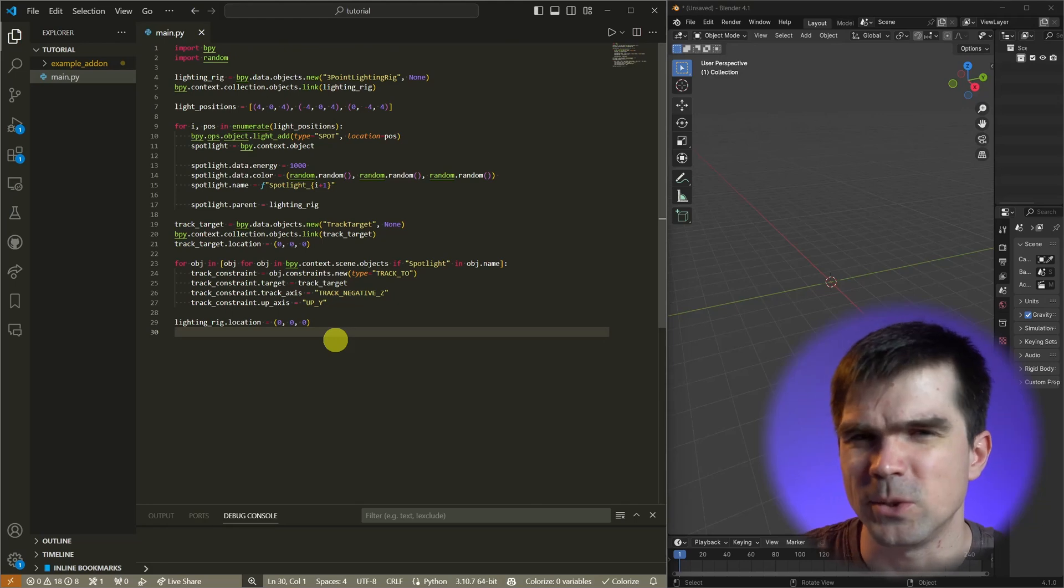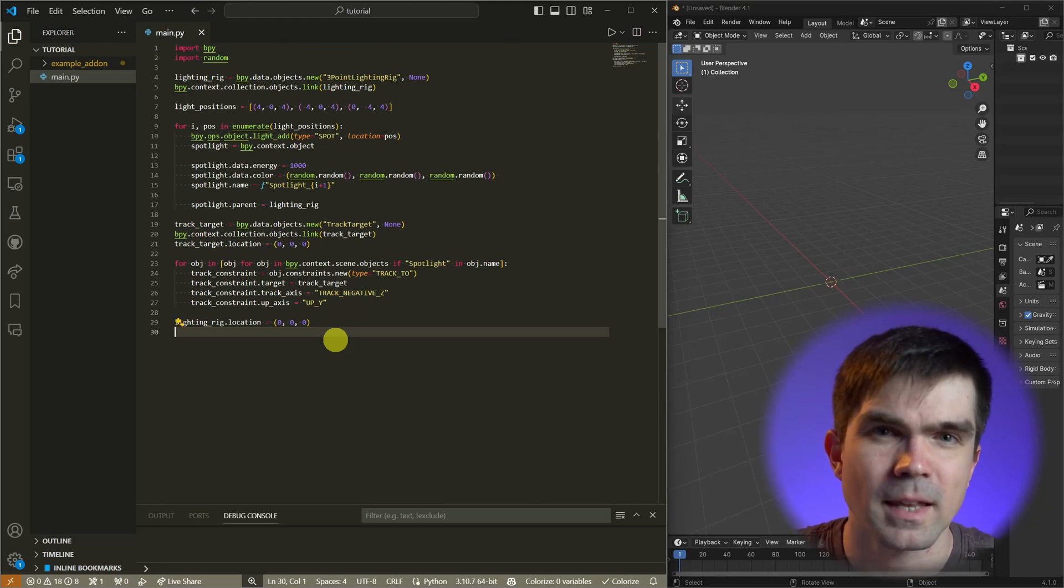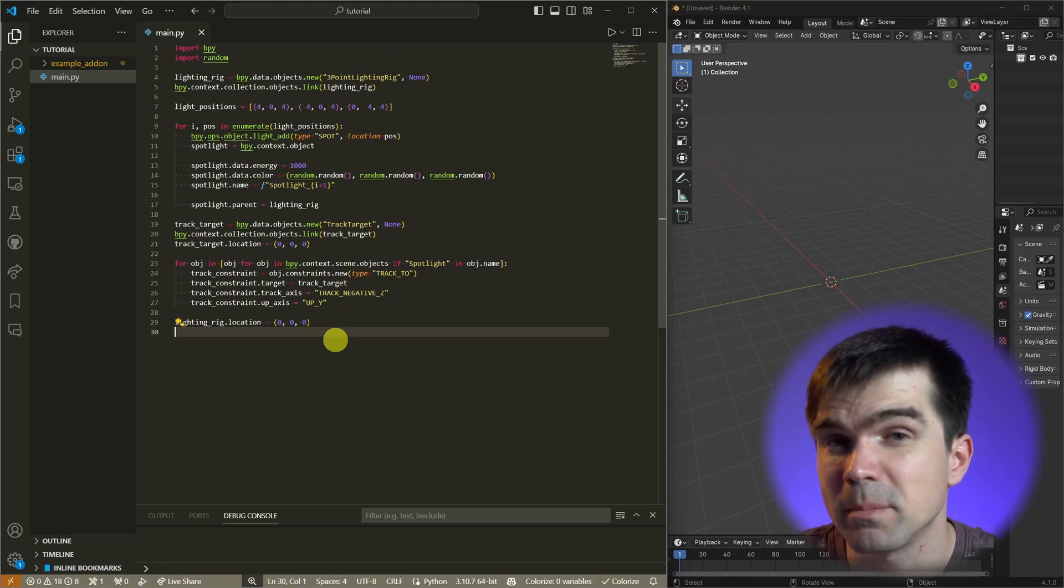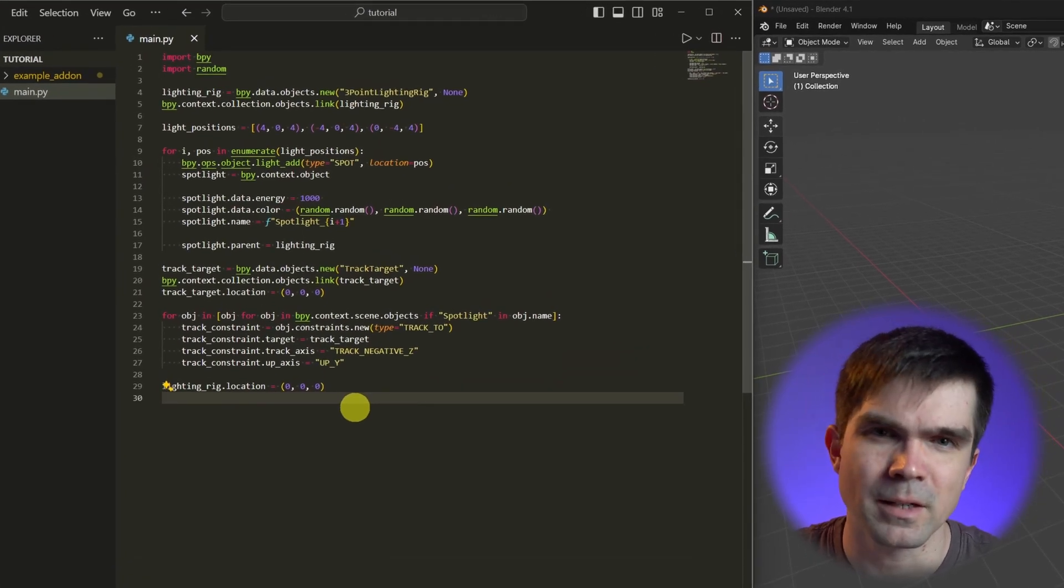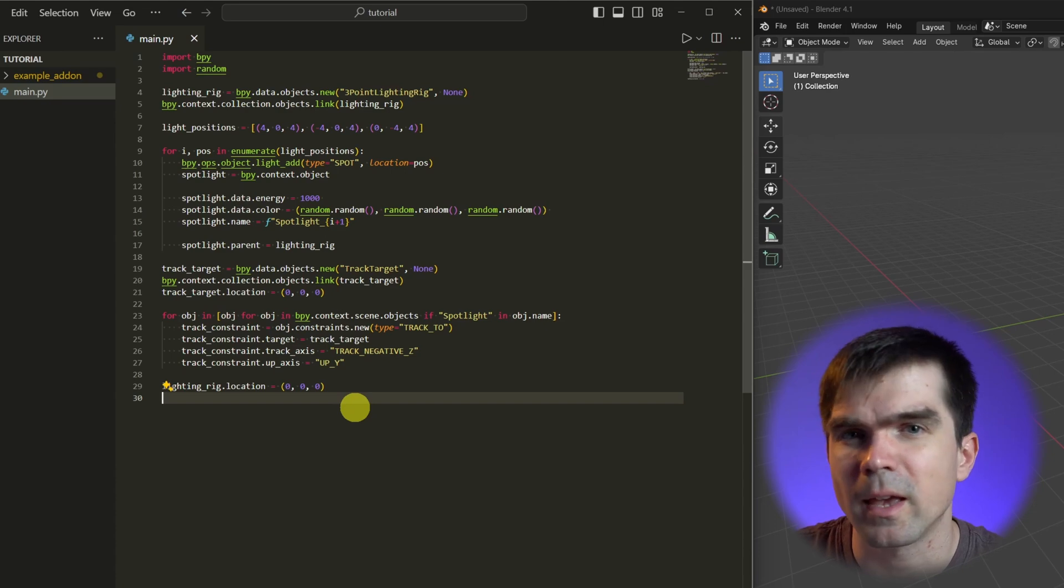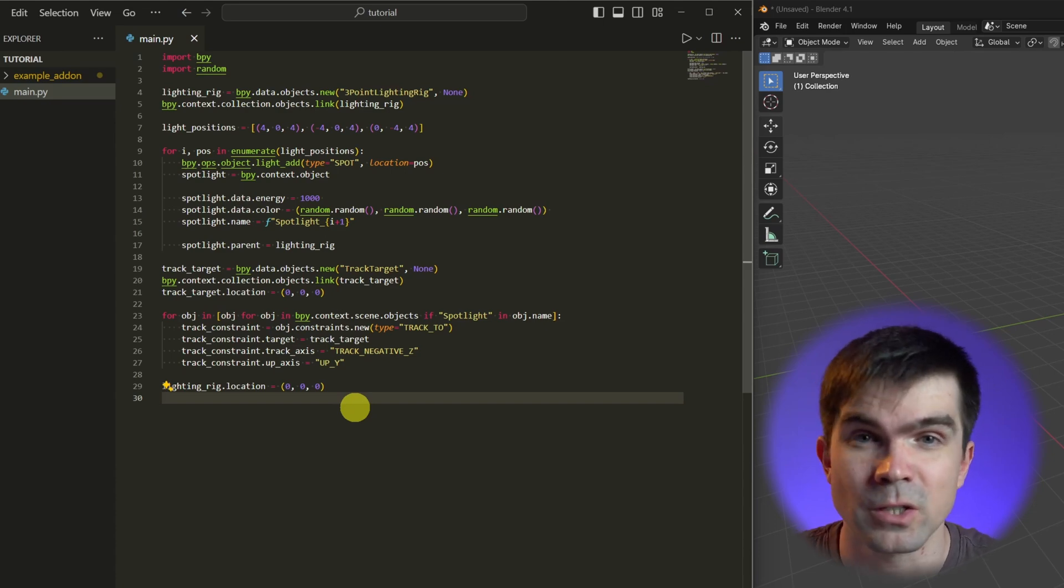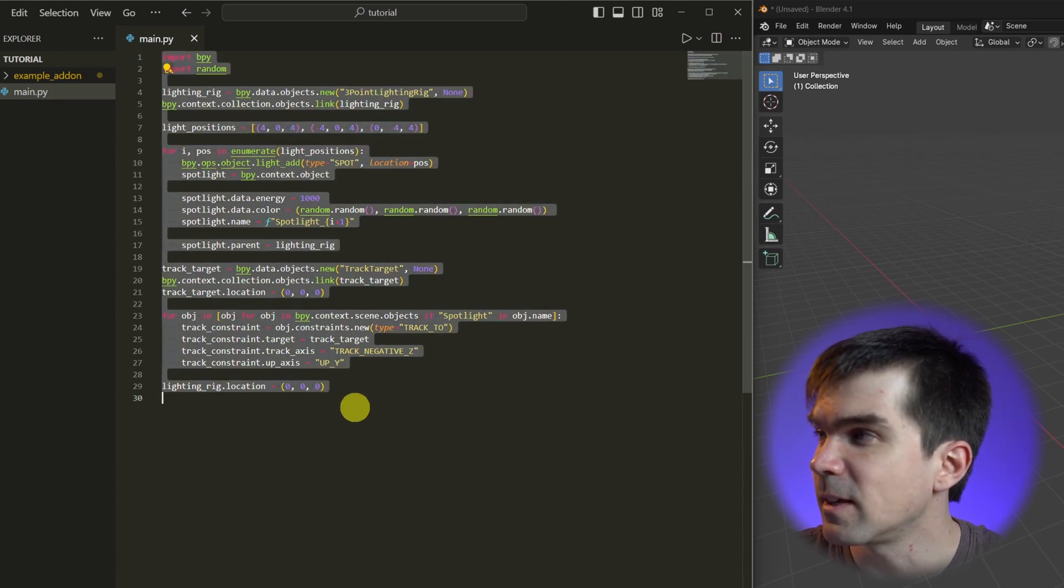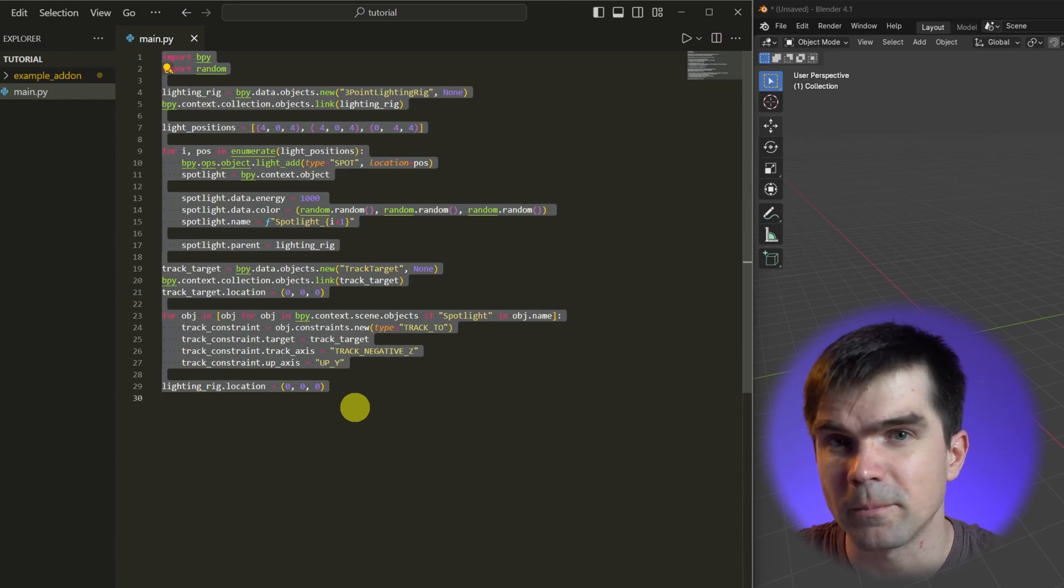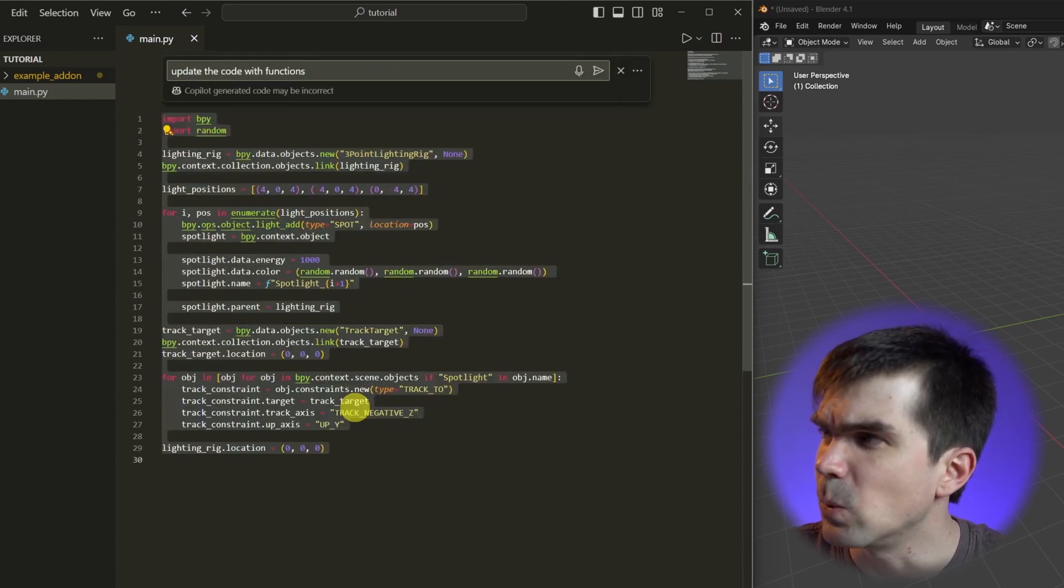I'm going to go ahead and undo that because it's pretty wordy, and the next thing that I wanted to show you is splitting this code into separate functions. Something that is commonly done when you want to organize your code better and reuse it is adding functions into your code. I'm going to go ahead and select everything again, press Ctrl I, and I'm going to request 'update the code with functions.'